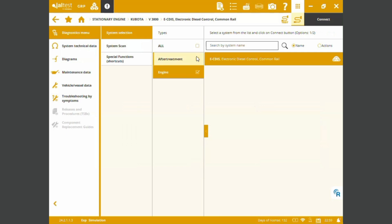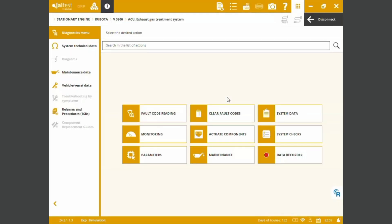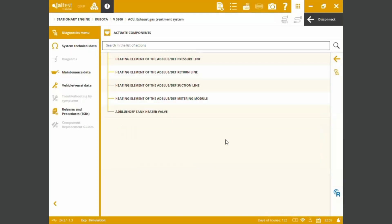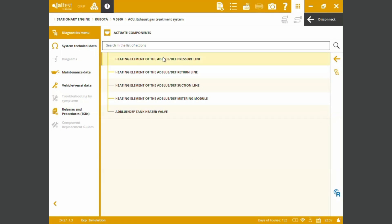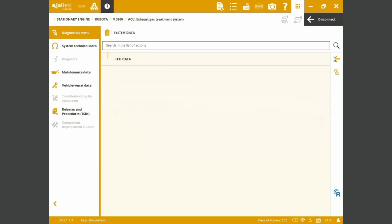If we go to the after-treatment system ECM, we're going to be able to perform as well some of the special functions we saw in the previous screen. We have hidden elements of the AdBlue pressure lines. We have the tank heater valve calibrations.